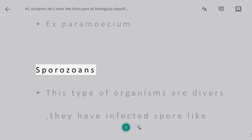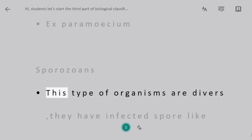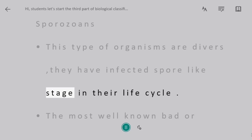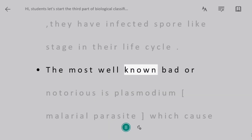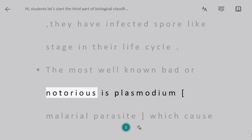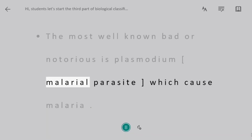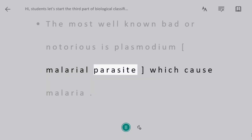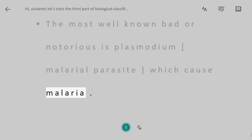Sporozoans. These organisms are diverse and have an infective spore-like stage in their life cycle. The most well-known and notorious example is Plasmodium, the malarial parasite, which causes malaria.